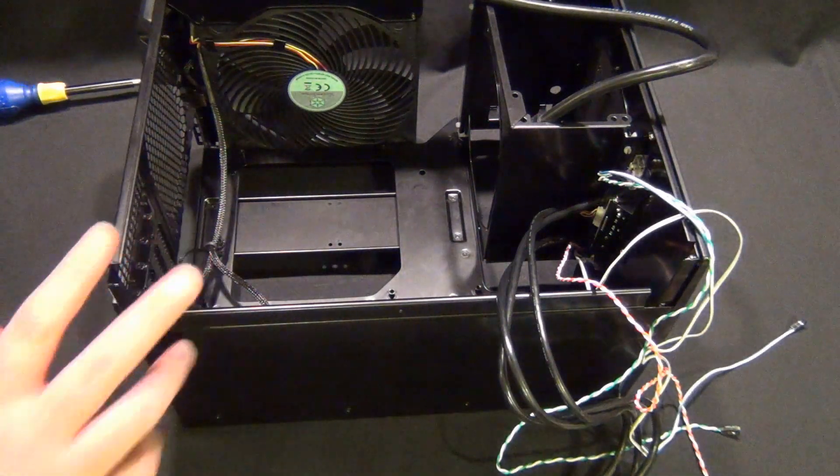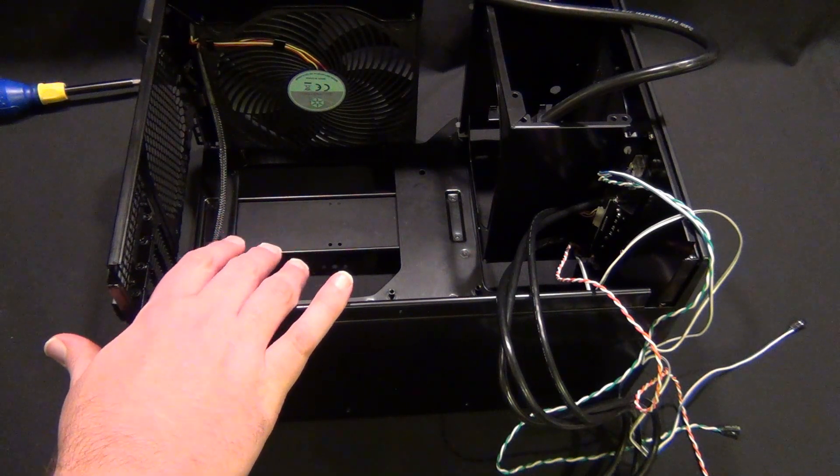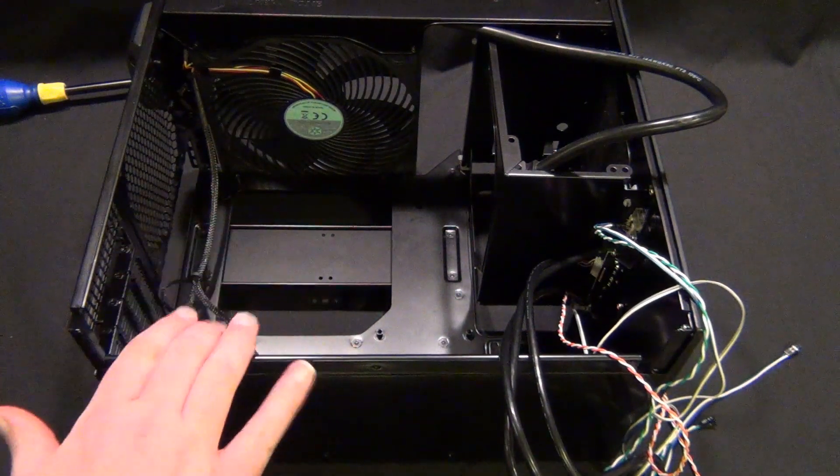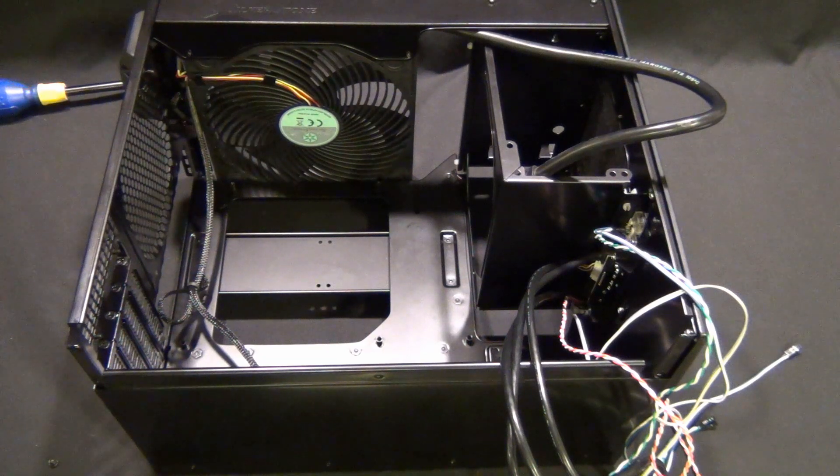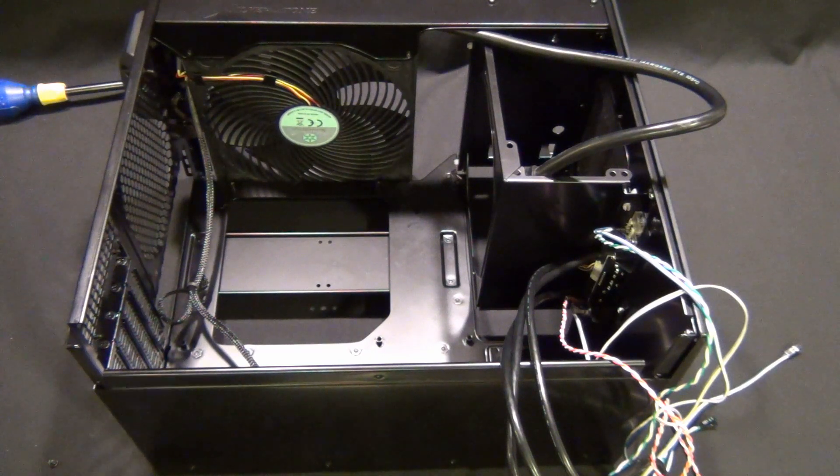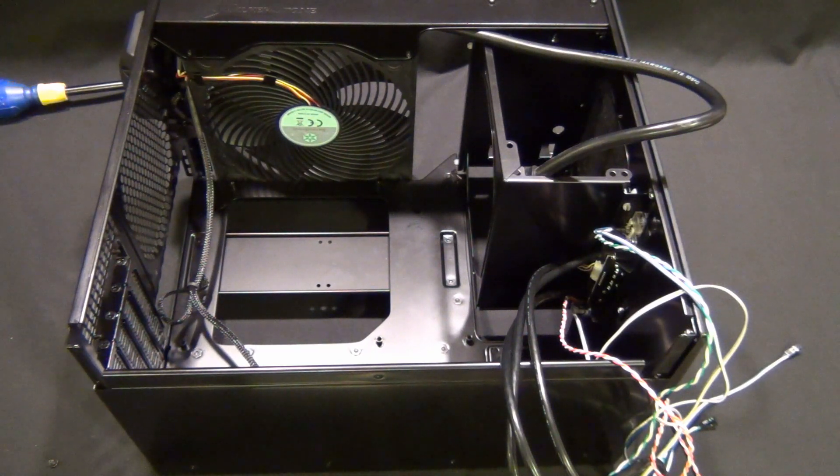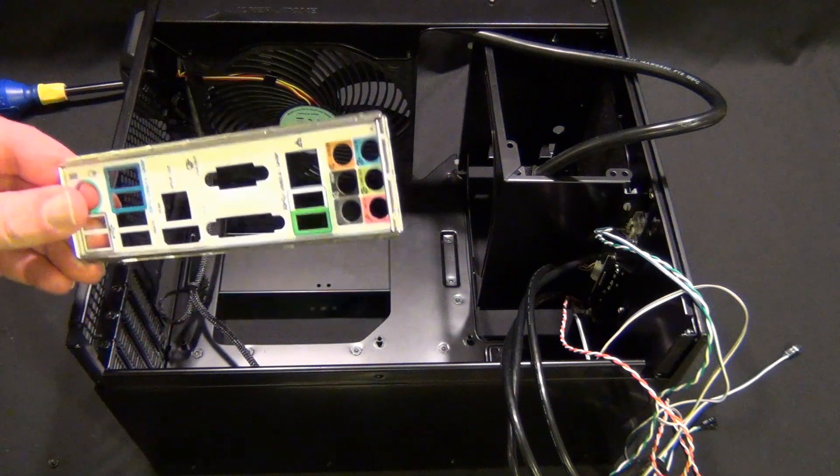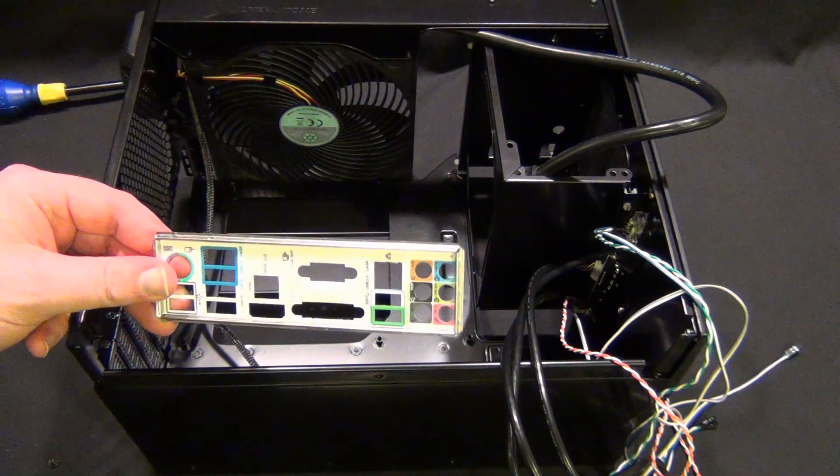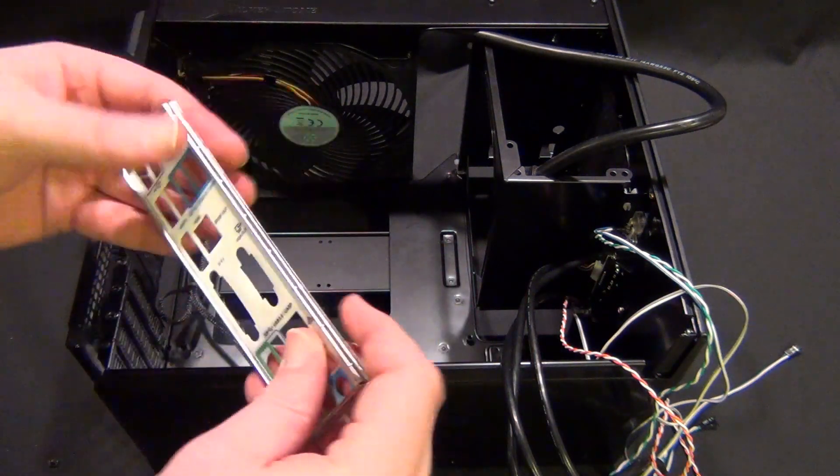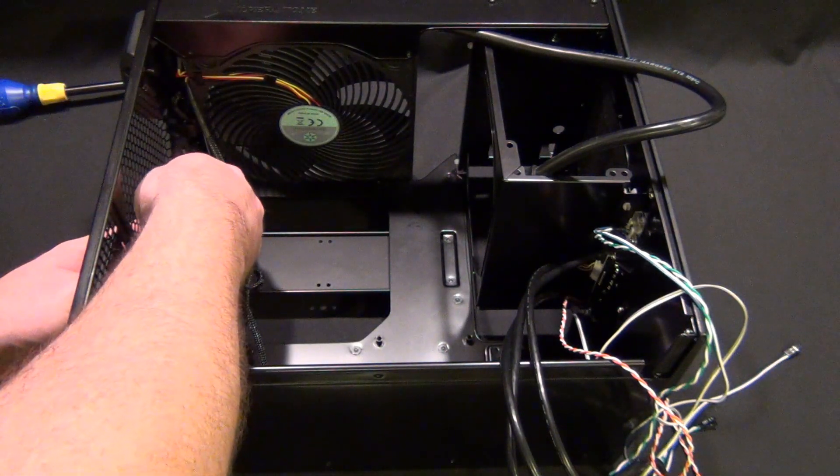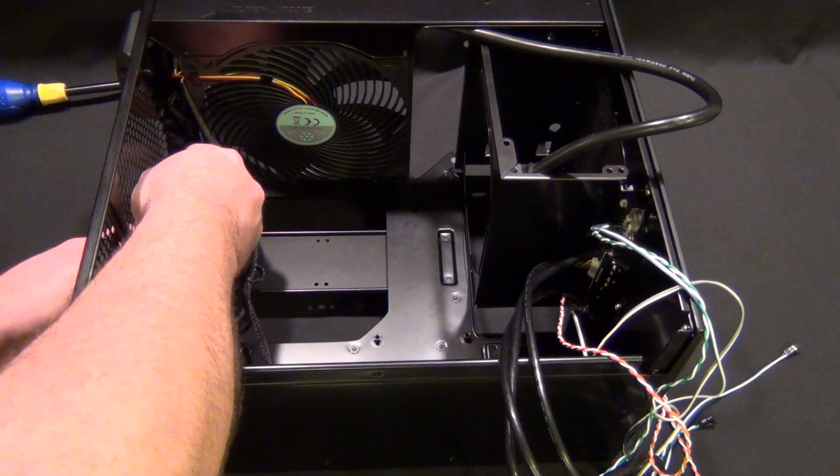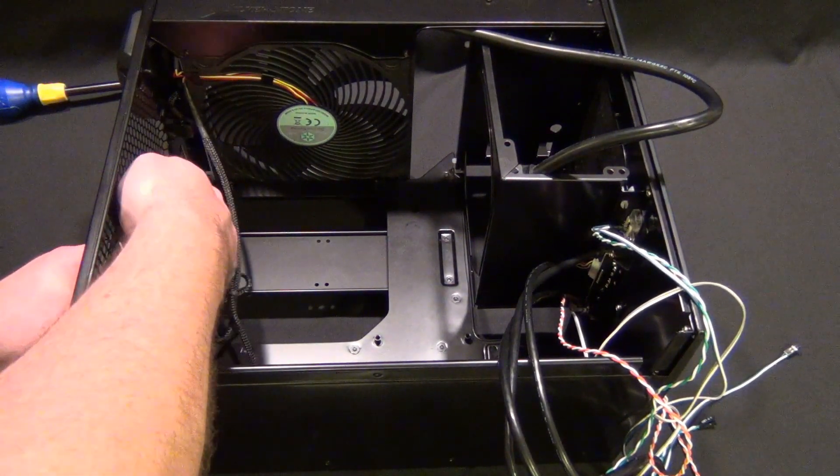The first step we're going to do in installing this board after we make sure we have the correct posts in the case, which is really important, is put in the IO backplate. I know that sounds silly, but if you forget to put this in, you're going to be taking out the motherboard. I always start, put a corner in and then kind of rock it in. It's tension that's going to hold this in, so you got to kind of wiggle it in there and get it to snap in. There it goes, it clicks in, and now we're ready to put in the board.